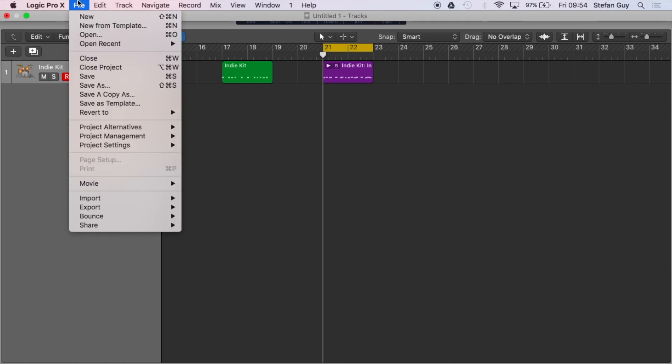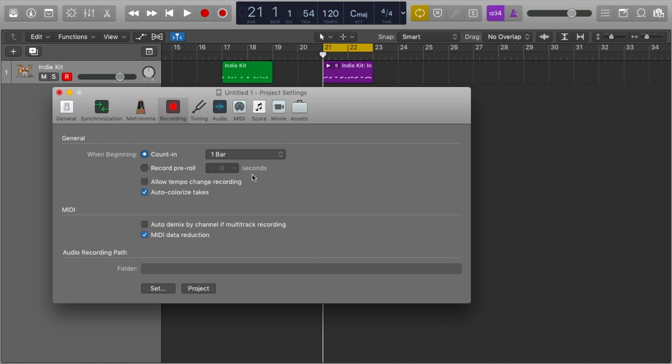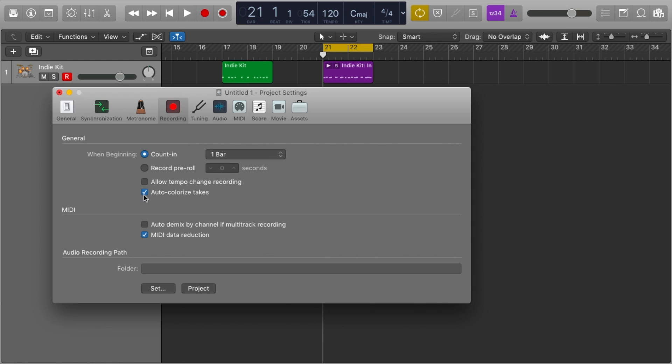Notice how each take has its own color — that's number three: auto colorize takes. I spoke about this in my vocals in Logic Pro X series. This works with both MIDI and audio takes. Head to File, Project Settings, Recording, and toggle it on. Remember, project settings only affect the current project, so you'll need to set this again each time you open a new project.